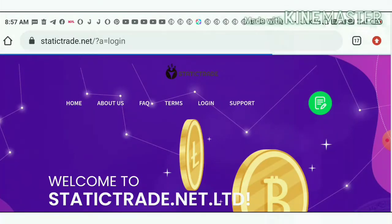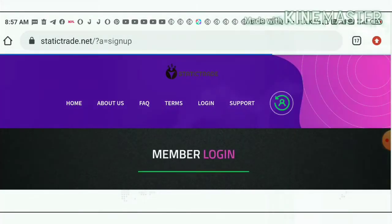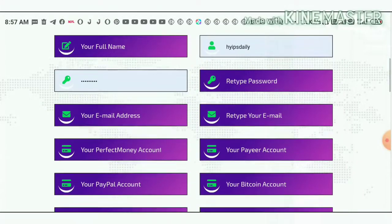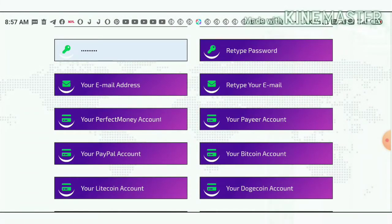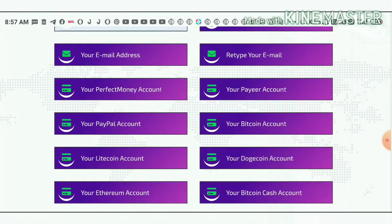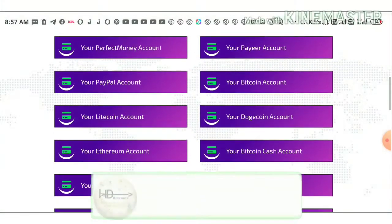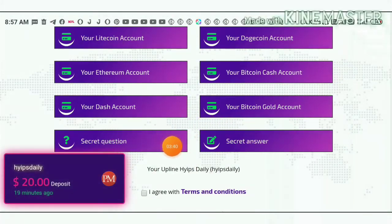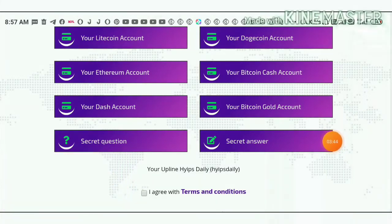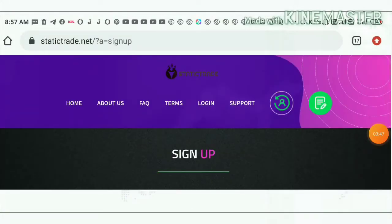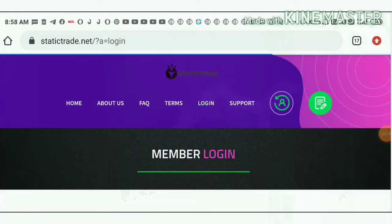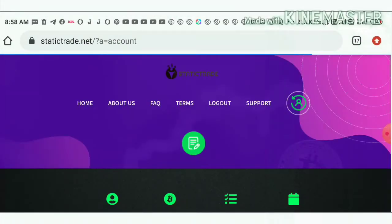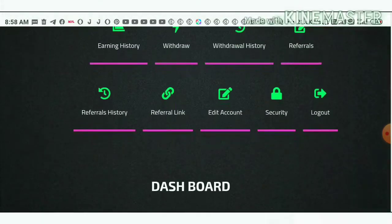Now let me show you how to create an account. To start, just hit the register button here. It redirects you to the sign-up form. You have to complete basic details like your full name, username, password, and confirmation password. Then choose your email and retype it exactly. After that, complete the payment details like your Perfect Money IDs. Don't forget to enter your secret question and answer, which will help you recover your account if you forget your login details. Then hit the login button — it redirects you to the account dashboard. This is how your account dashboard looks like.